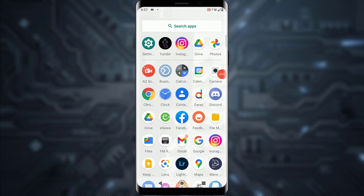Hello everyone, today I'm going to teach you how you can log in to your Tumblr account on your mobile device. It is going to be a very simple and easy step-by-step tutorial, so feel free to watch the video till the end. With that being said, let's get straight into the video.